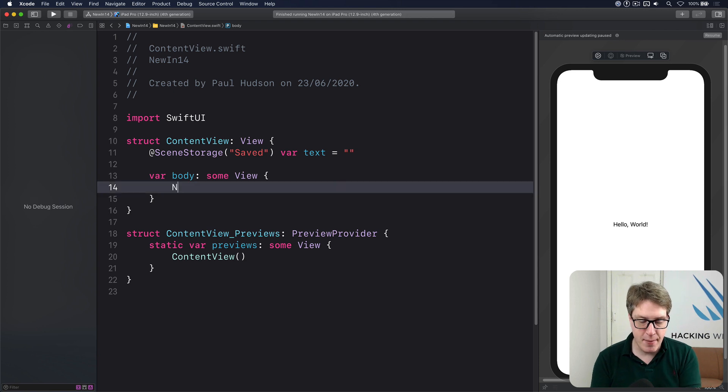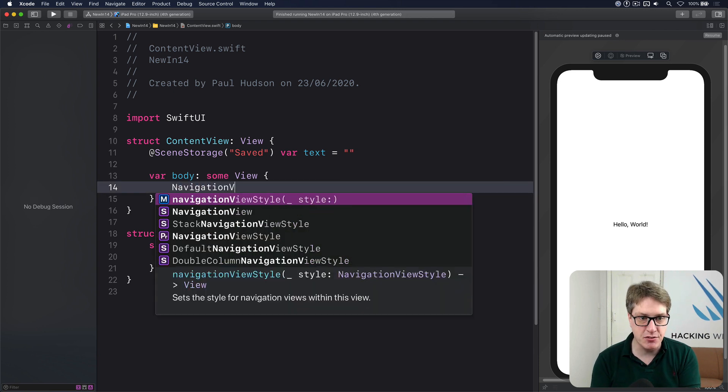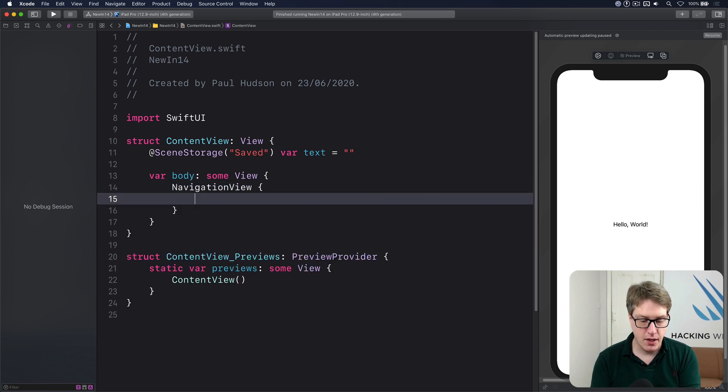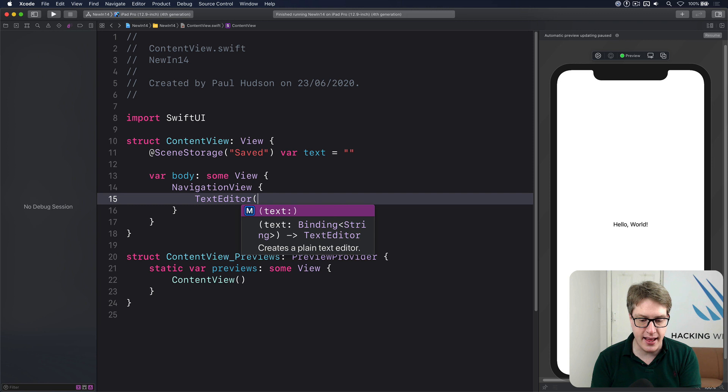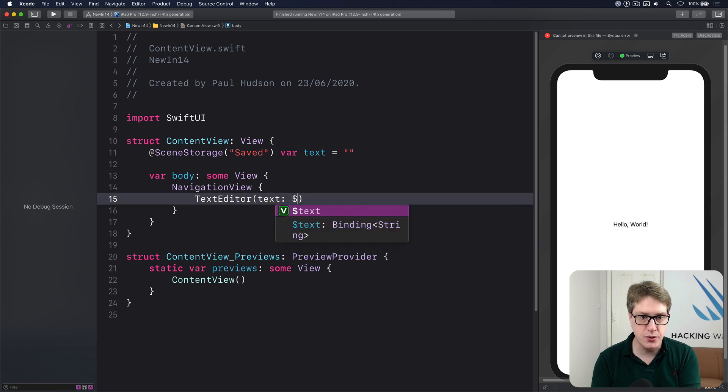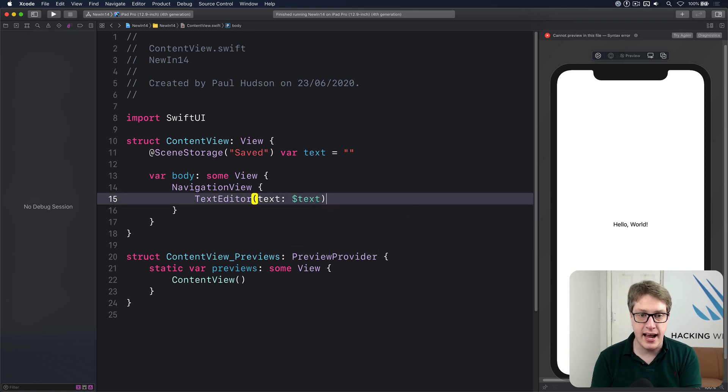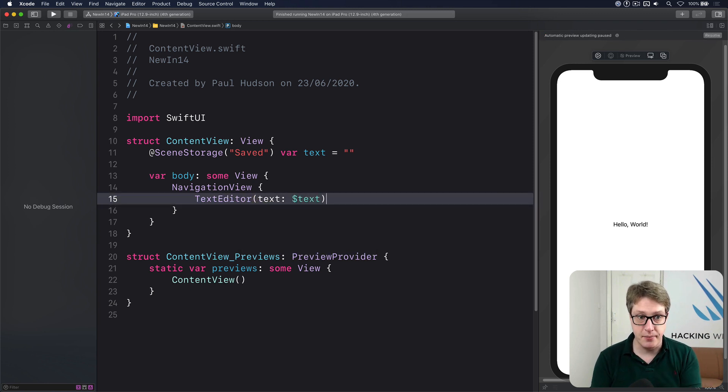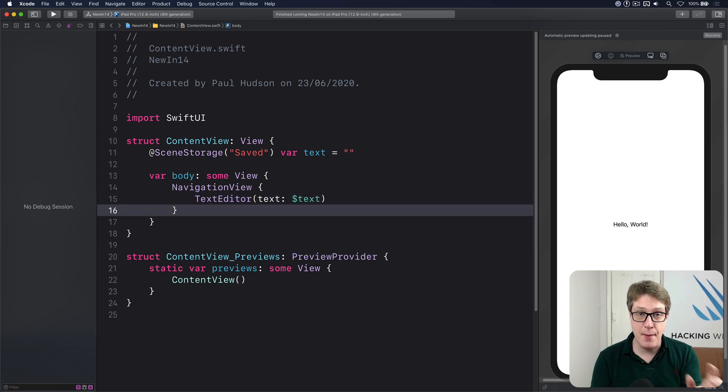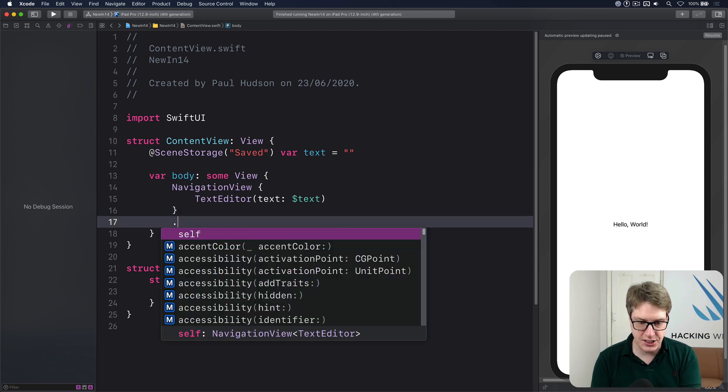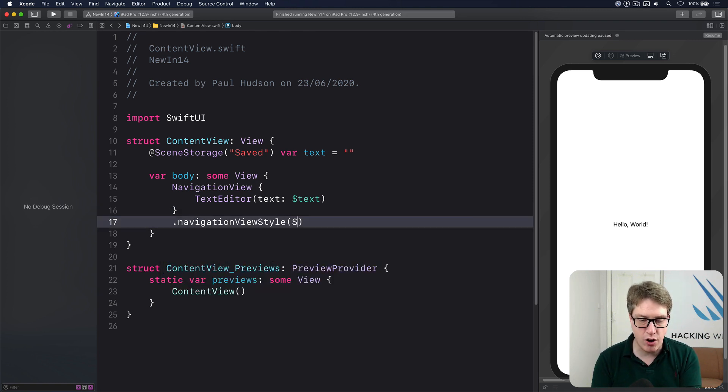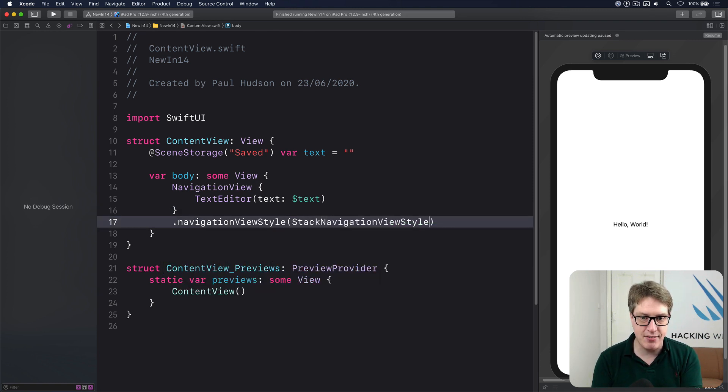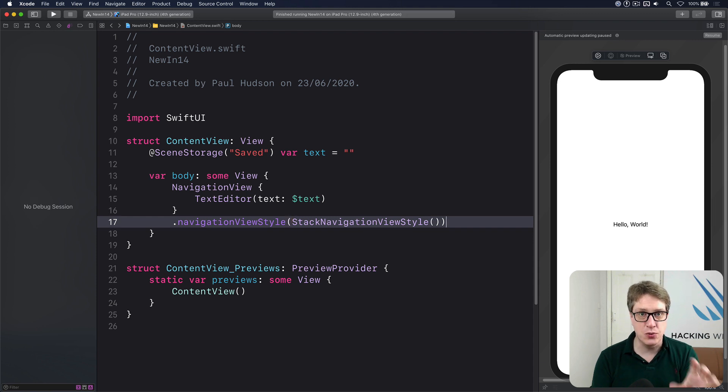In my body, I'll make a navigation view. I'll place a text editor inside there with a text bound to my text state. And because we're on an iPad here, I'm going to attach to the navigation view style of stack navigation view style, just to make it easier to work with.